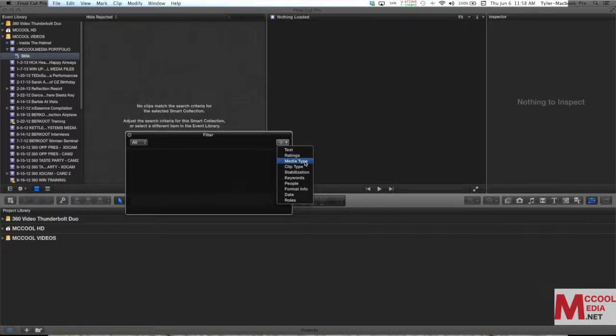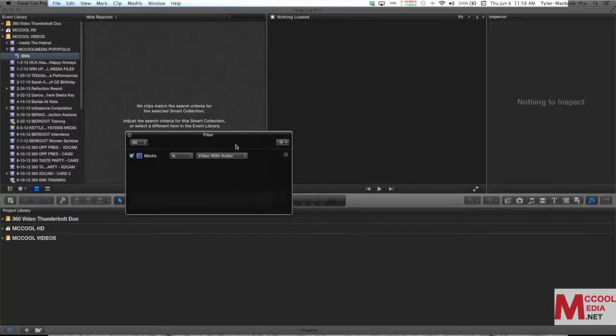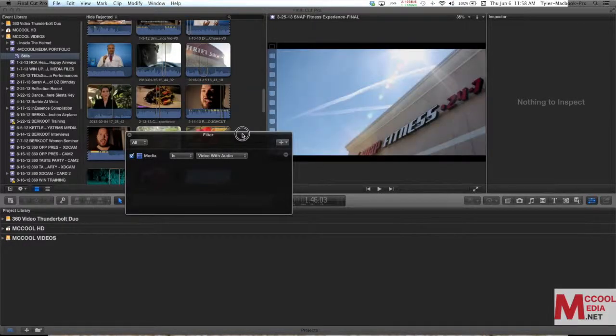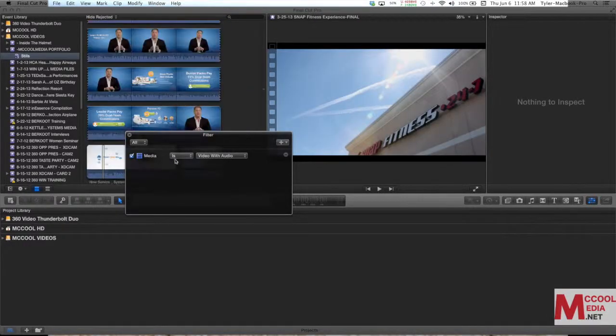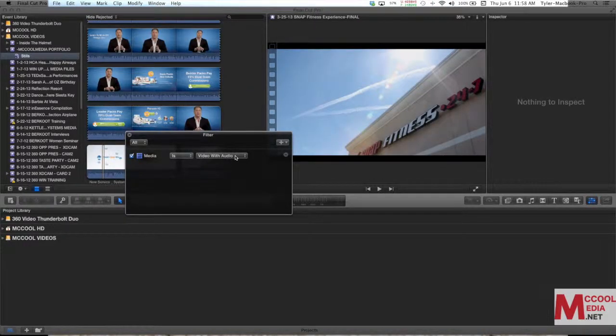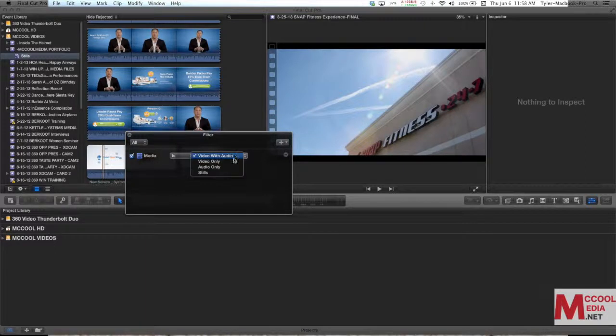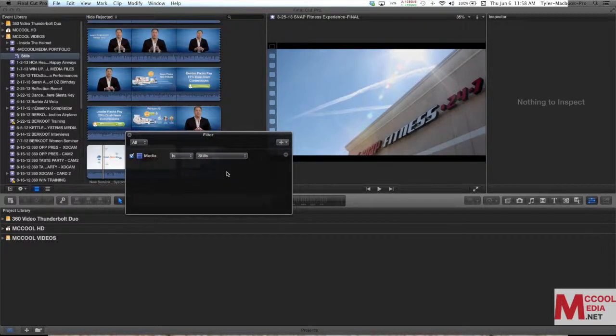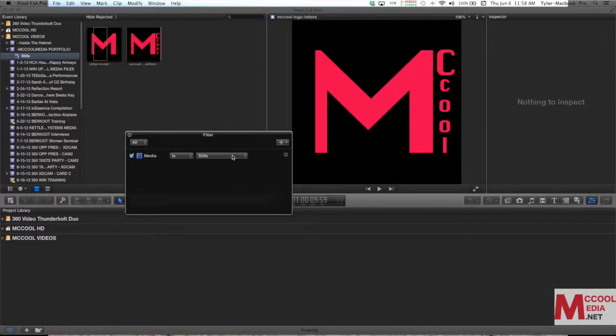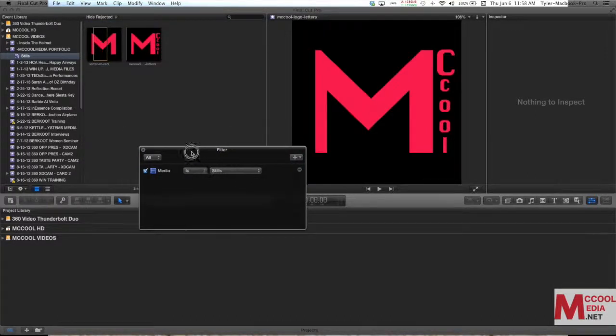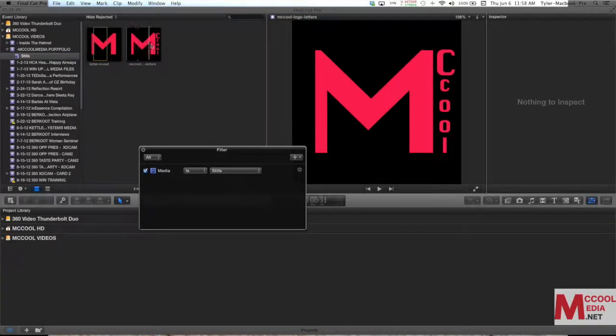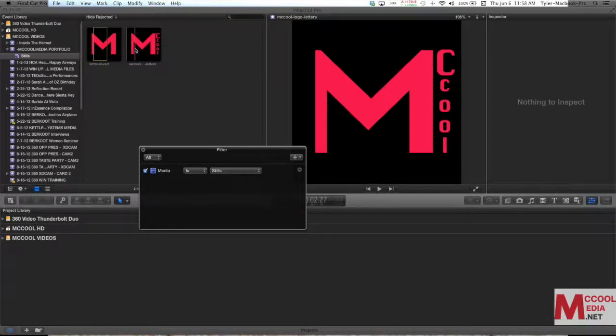We're just going to say media type because that's what we're really wanting to do with this. We just want to know where our photos are. So by default it says video with audio because we're in a video editing program but we want to see stills. So we're going to click on stills from the drop down menu and as you can see it automatically updates up in the event viewer. Now I have the two stills that are inside of the McCool media portfolio event.